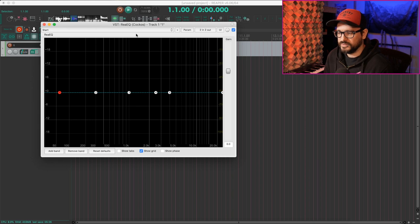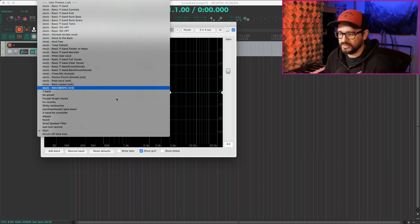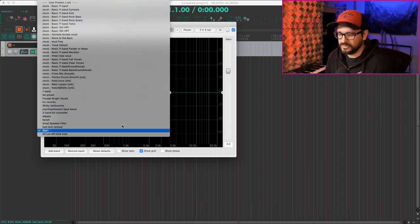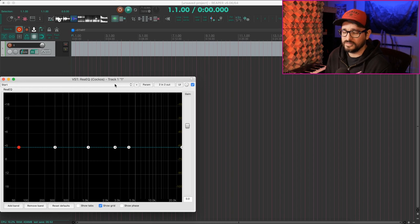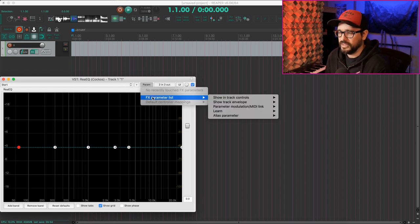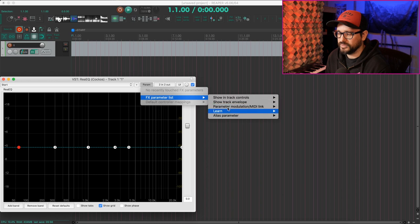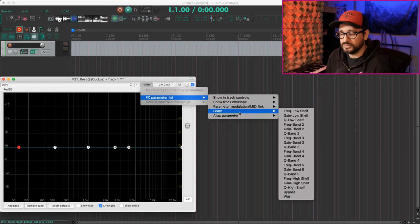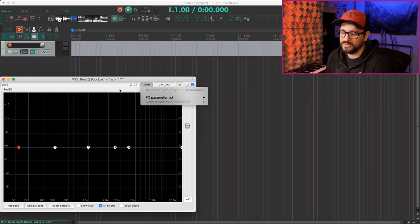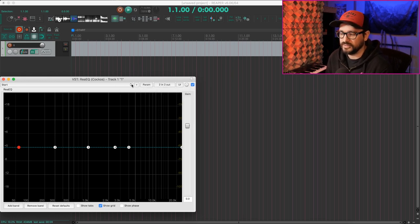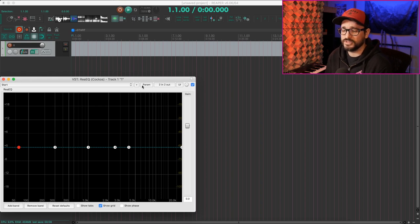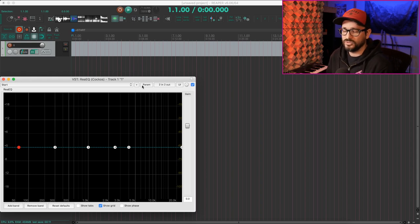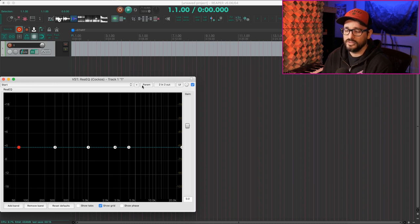And so now that preset is in the preset list here. A plugin preset does not include a few things. Anything that's in this effects parameter list, things like the parameter modulation and the MIDI learn assignments, those do not get saved or recalled with plugin presets. So just something to keep in mind. If you have something that's complex, that requires external hardware or anything like that, that's not going to get saved with your plugin presets.